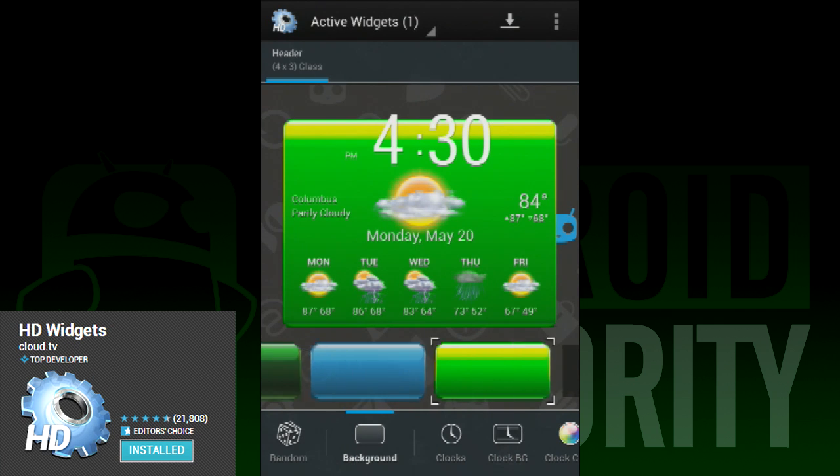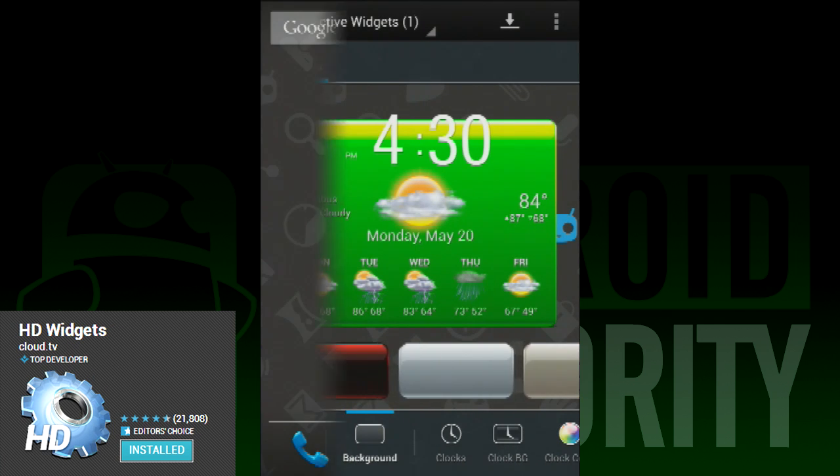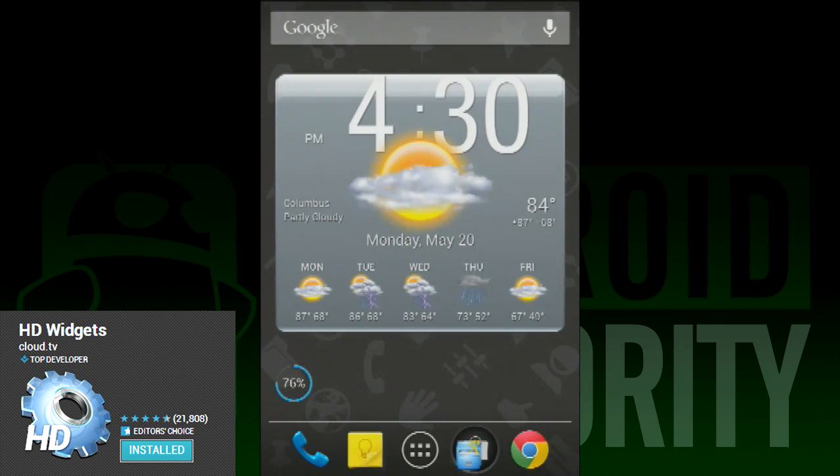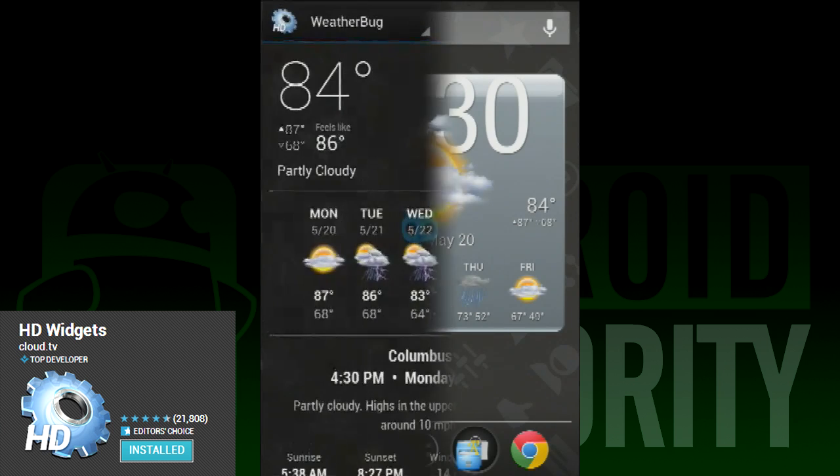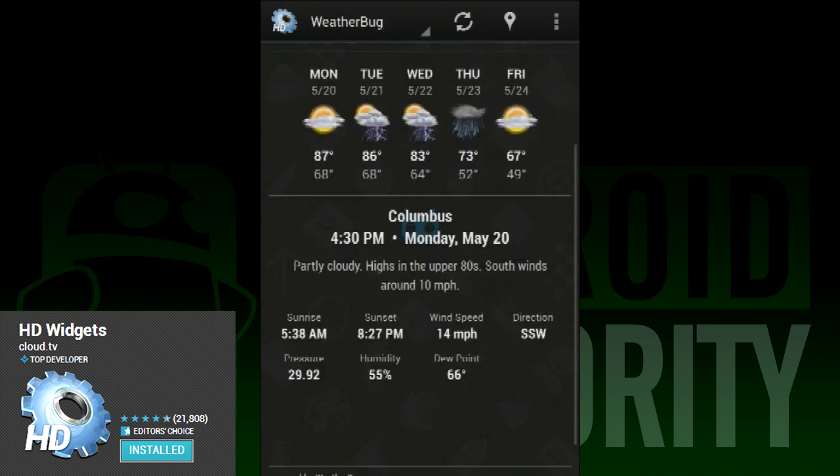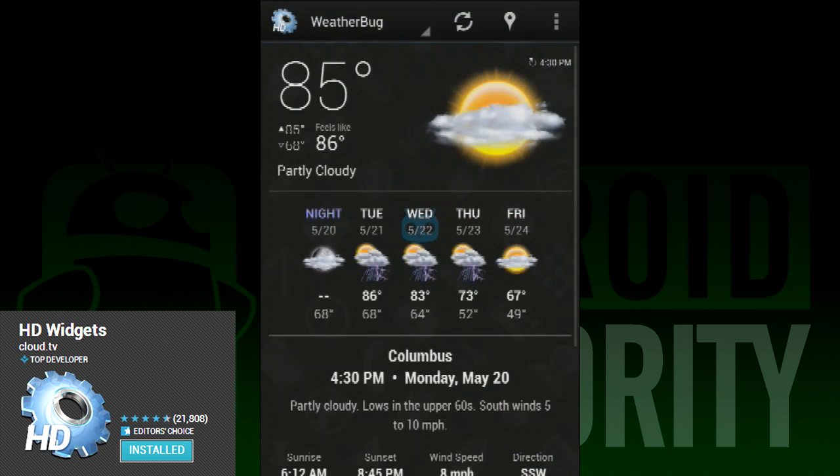One of the most popular and highly rated set of widgets is HD Widgets. There are two reasons for this. First, there is a truly wide selection of widget configurations.